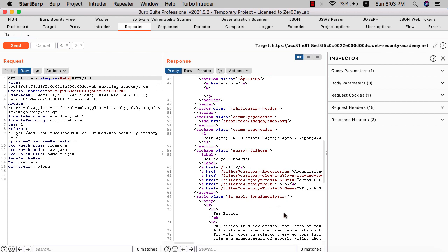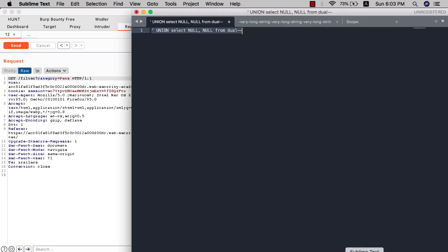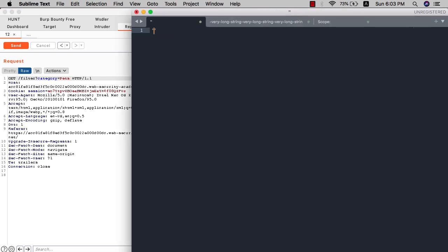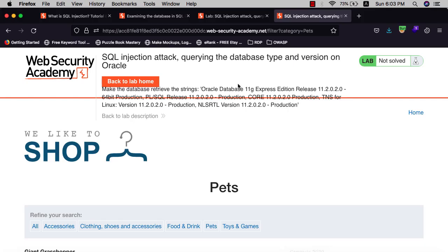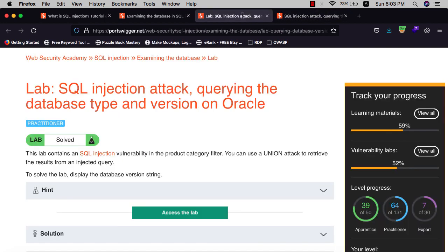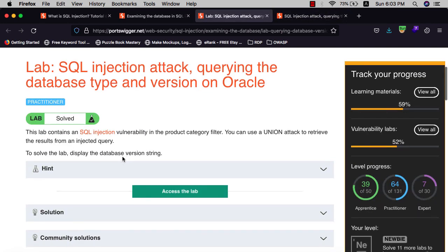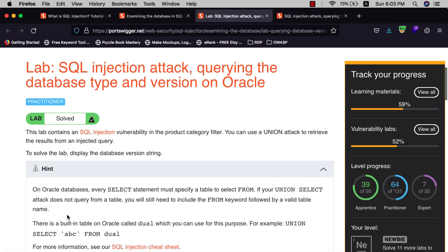The last step is we need to know the version of the Oracle database. We use UNION SELECT again. Let's use the cheat sheet for SQL injection.